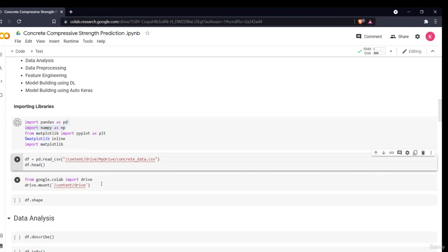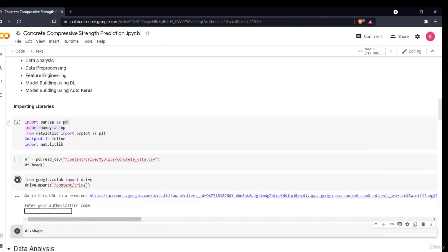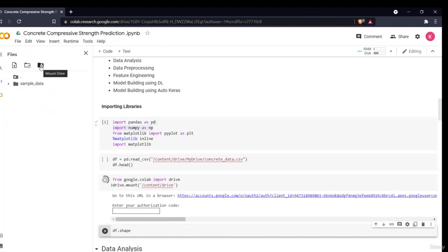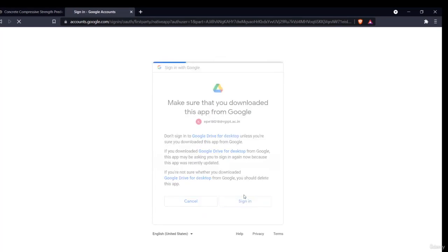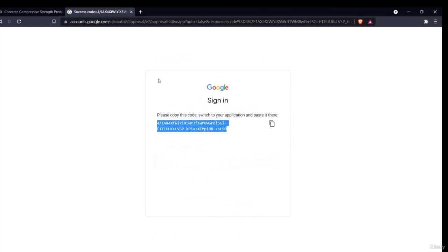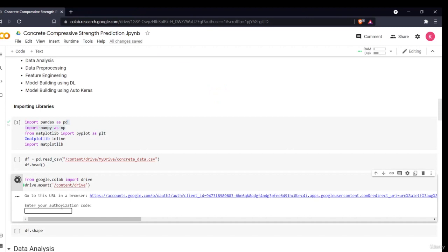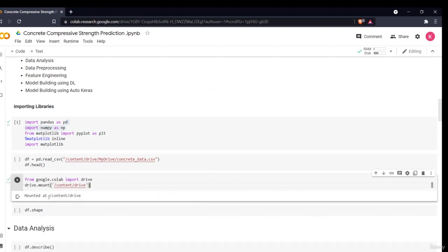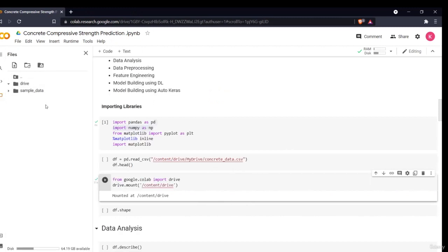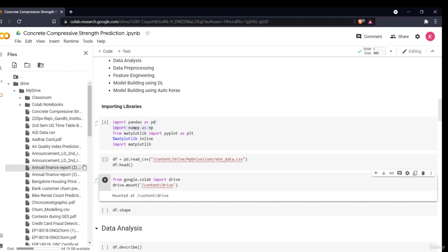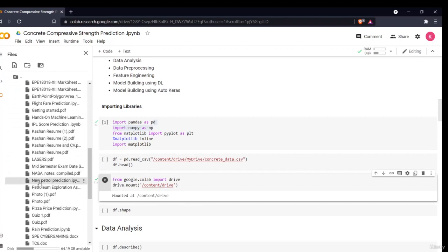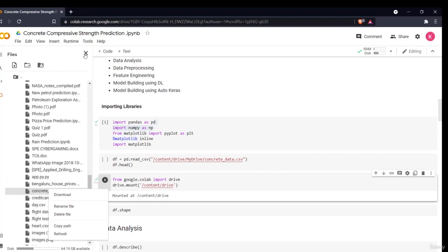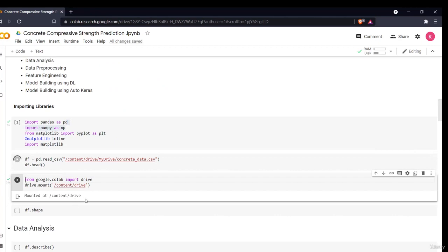To import data into Google Colab, first upload your CSV file to Google Drive, then mount your drive. Click the mount drive option, click the link, authorize your account so Google Colab can access your data, copy the authorization code, and paste it. Once your drive is mounted, copy the file path of your concrete data CSV and read it using Pandas.